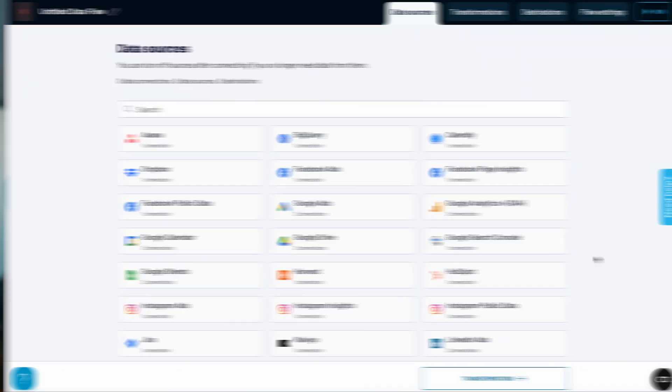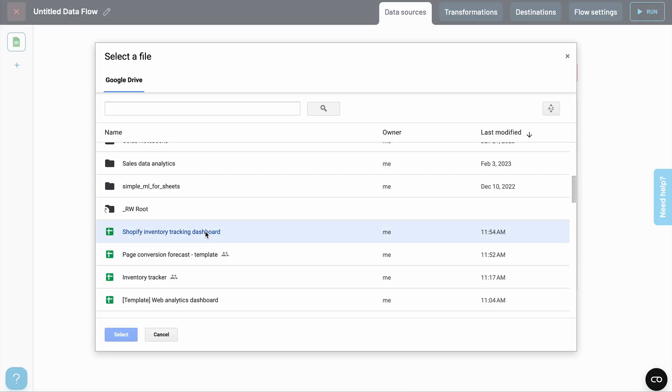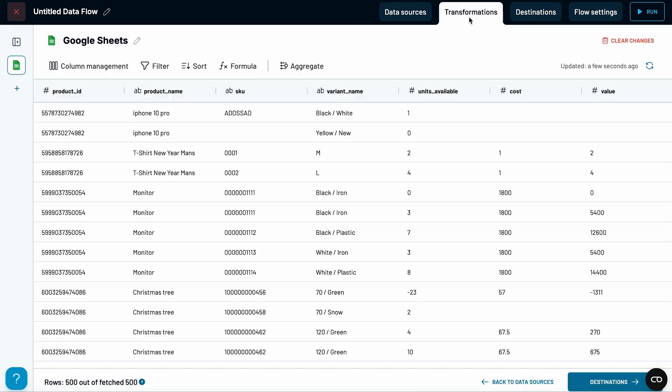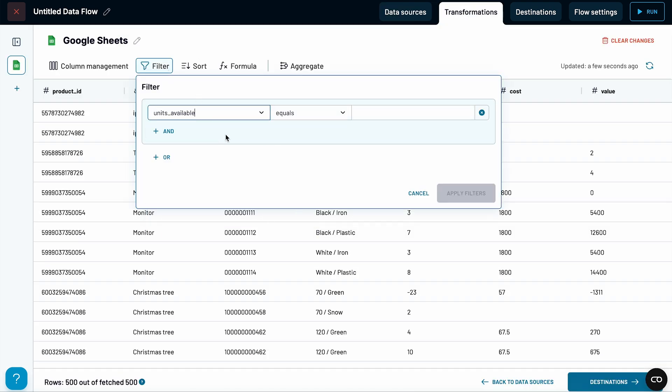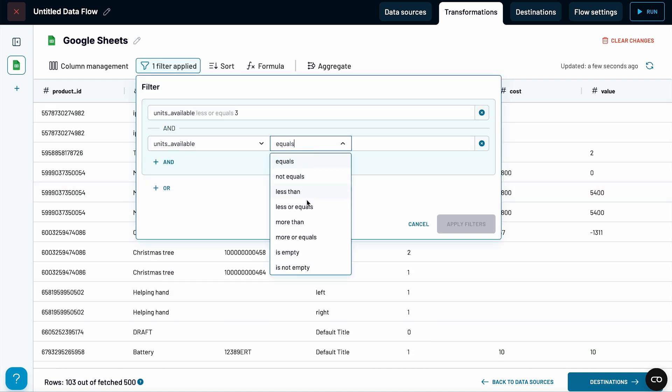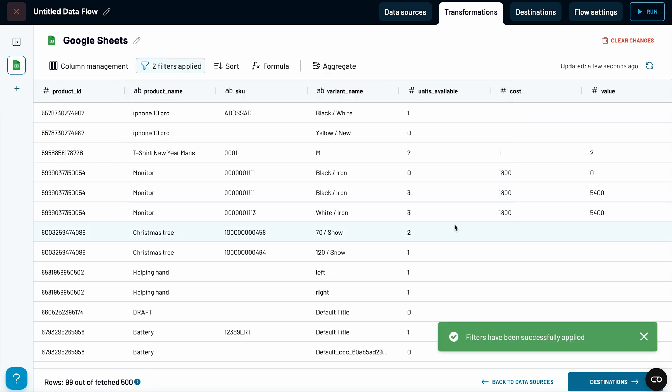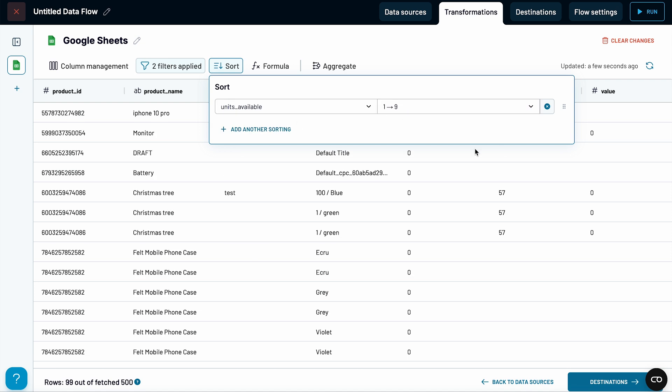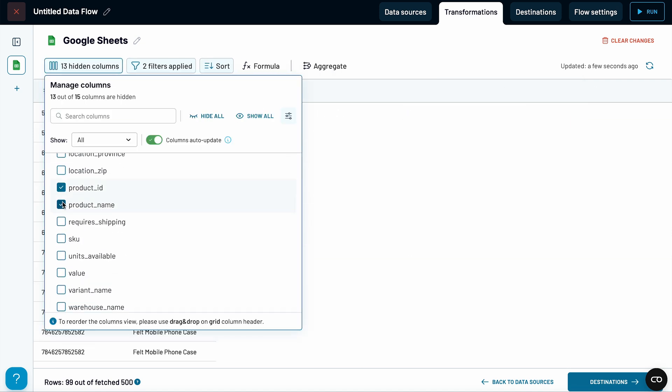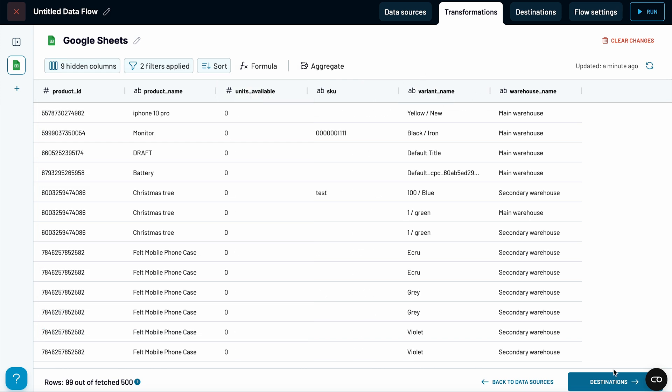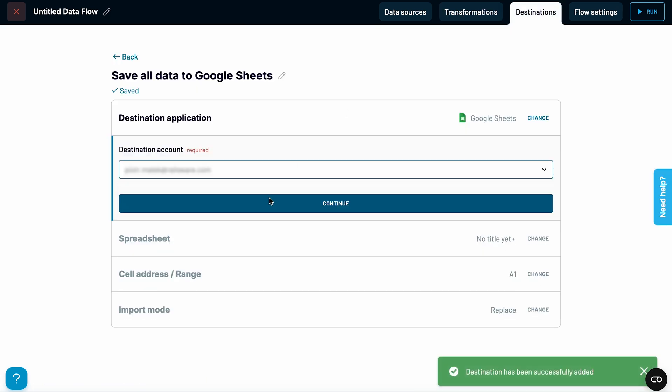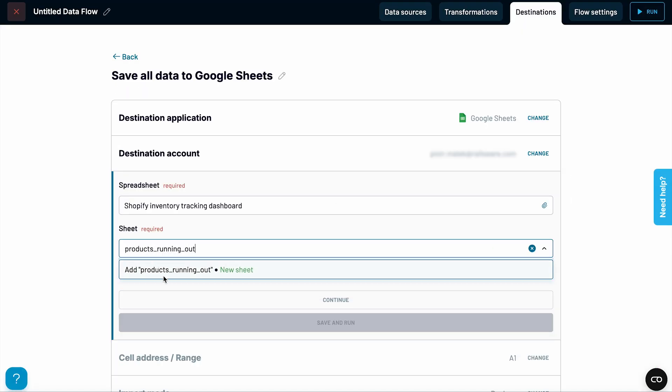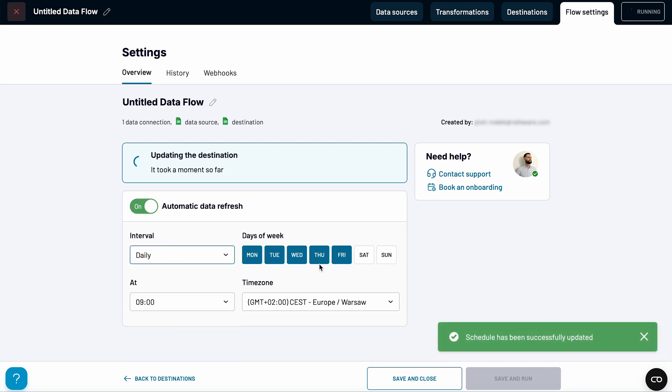In Coupler.io, I've set up another data flow. This one pulls data directly from the inventory tracker we just built. Let's say I only want to see products that have three or fewer units left. And to filter out those strange items with negative stock, I'll add another condition. I can also sort the results to display the lowest stock items first. And let's choose to only bring back the most important fields. Now I can send this filtered data to yet another tab in our spreadsheet and set up a schedule to refresh it every morning.